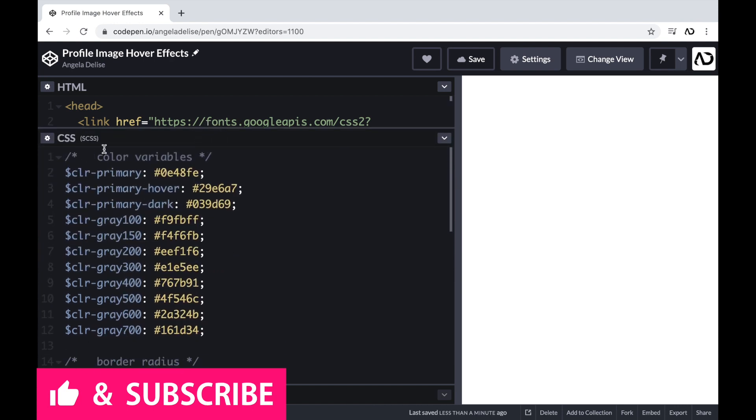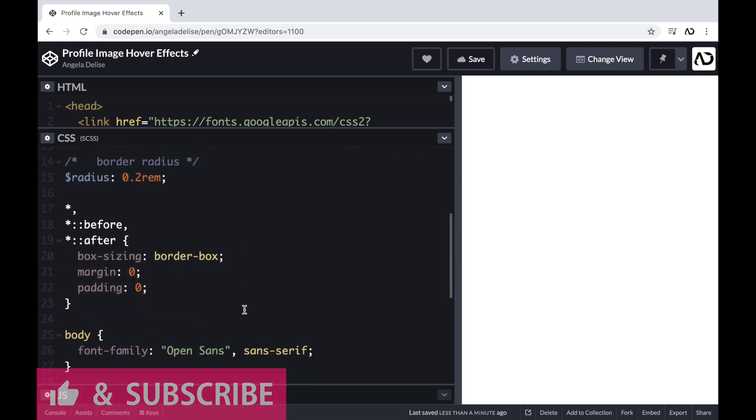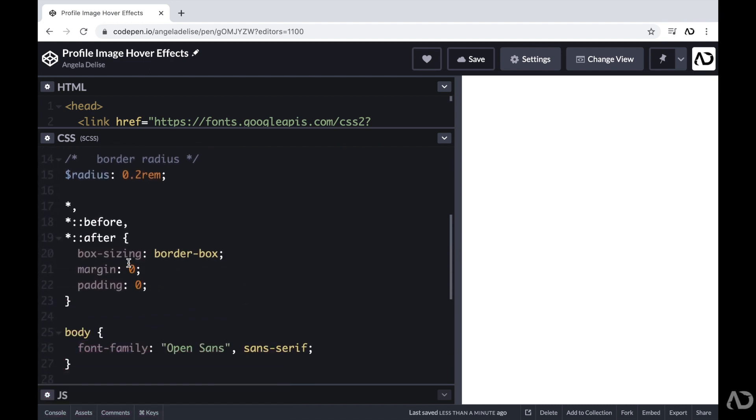In the CSS, I added a preprocessor of SCSS, which allows me to declare variables in this way. And then beneath that, I just have some basic styling, like setting the box sizing set to border box and a margin and padding to zero.